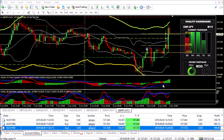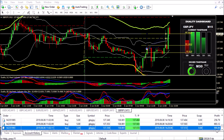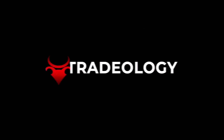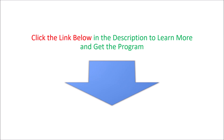All right guys, so we're back on the charts and we can see that our trades were taken out and good profit there on all of them.